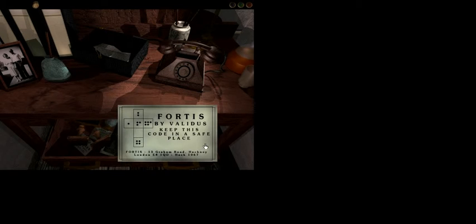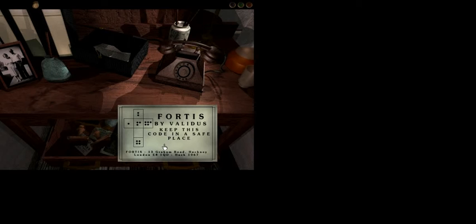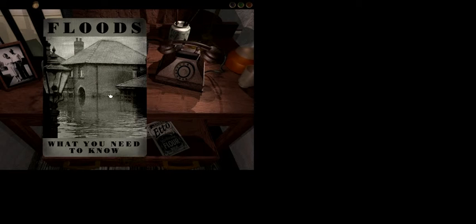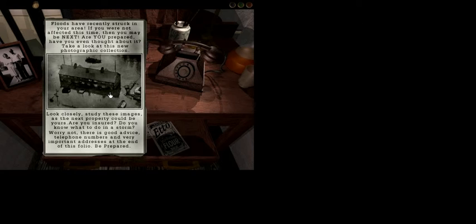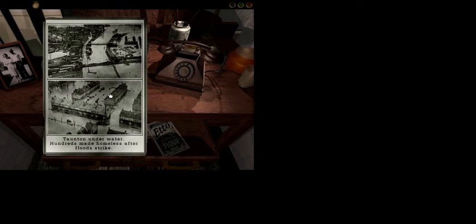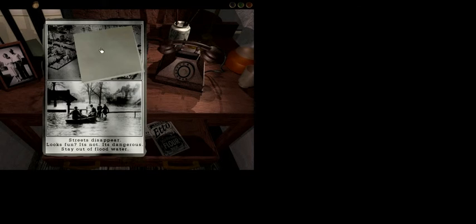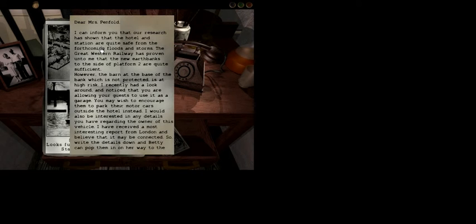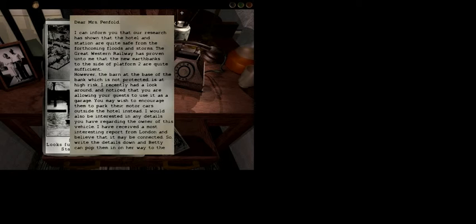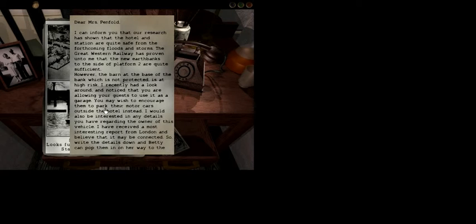What do we got? What's going on? Keep this code in a safe place. I will. Oh. Oops. I wanna keep it on my person. That's how that's supposed to go. Floods are happening. What's this? Dear Mrs. Penfold, I can inform you that our research has shown that the hotel and station are quite safe from the forthcoming floods and storms. Great Western Railway has proven unto me that the new earthbanks to the side of the platform, too, are quite sufficient. The barn is gonna be fucked. I took a look around and noticed. Your guests are, ooh, yeah, their cars are gonna get fucked, too. So that's Betty.